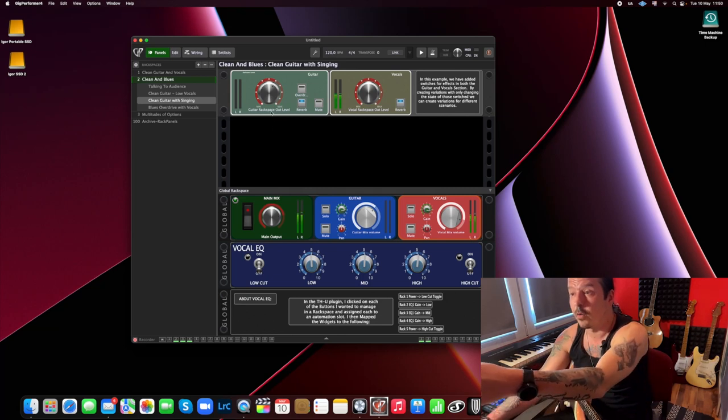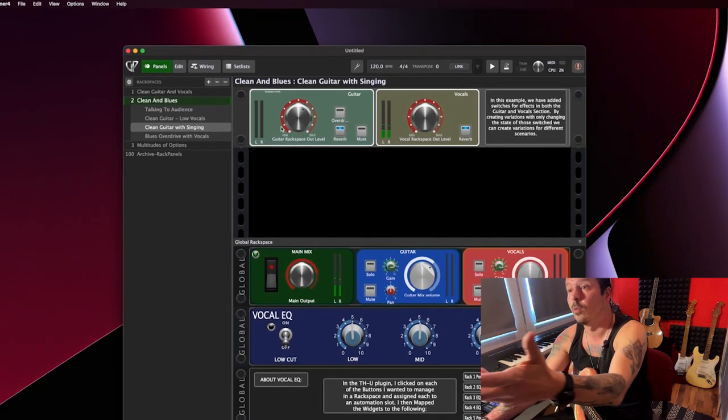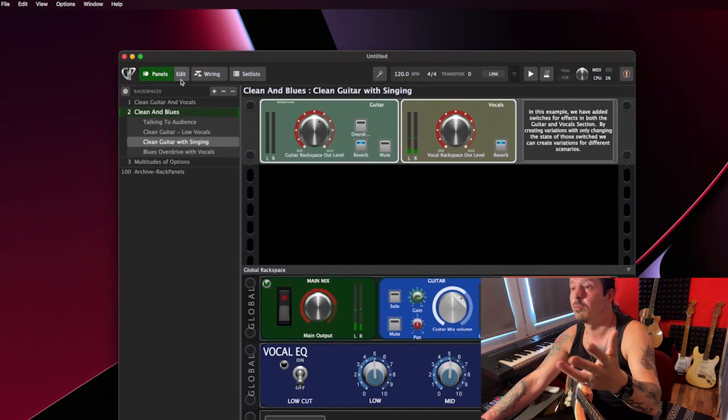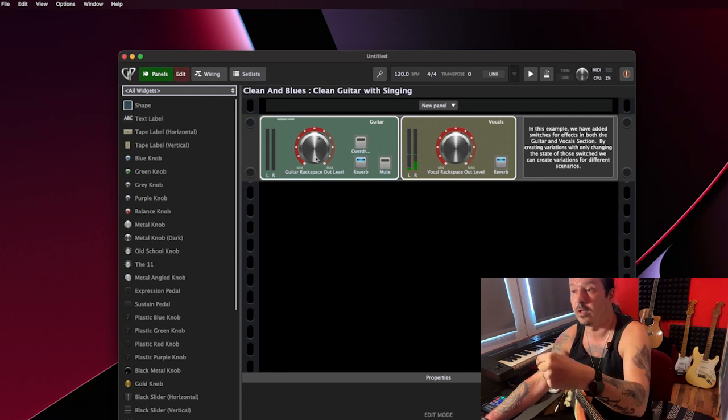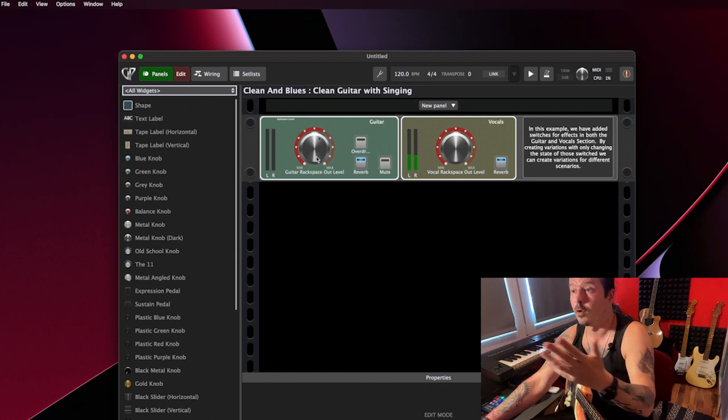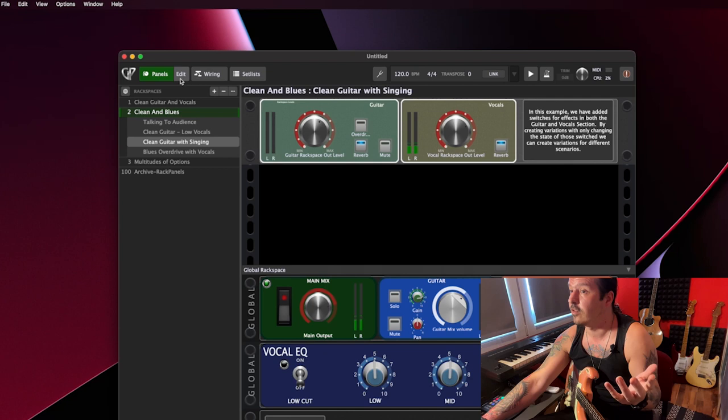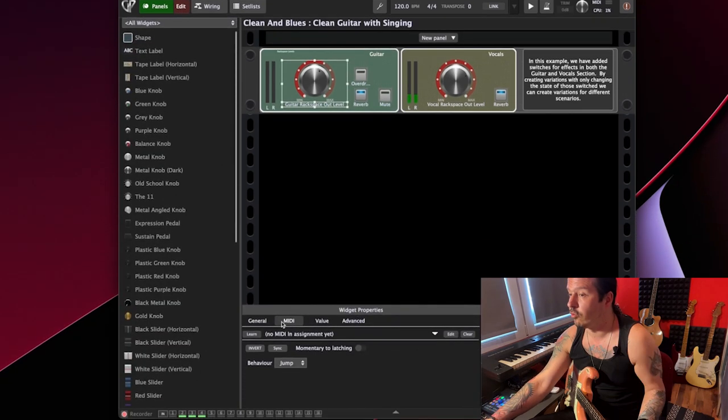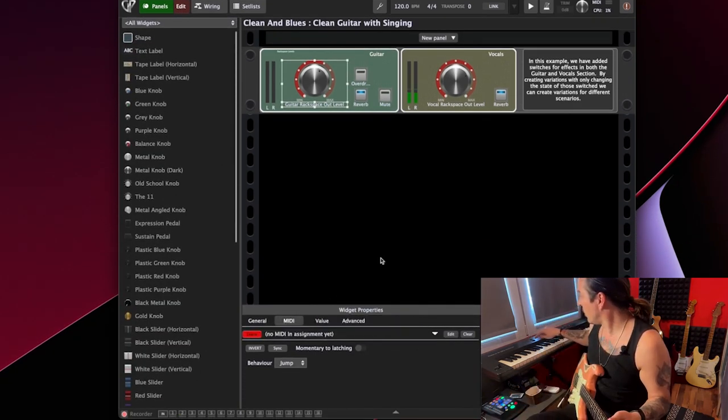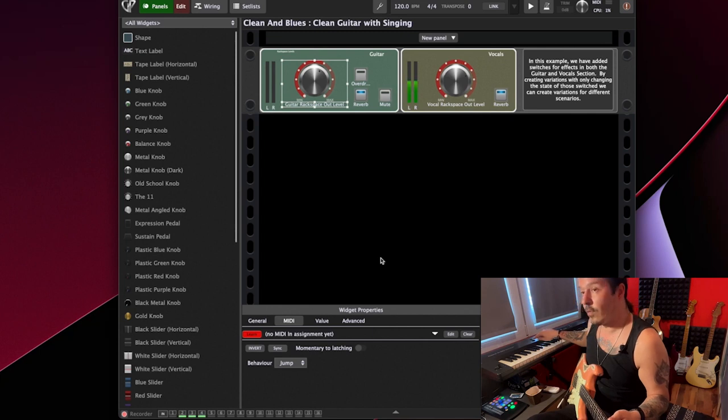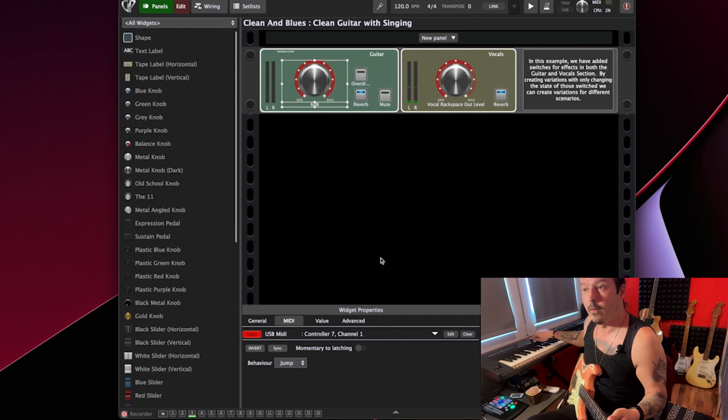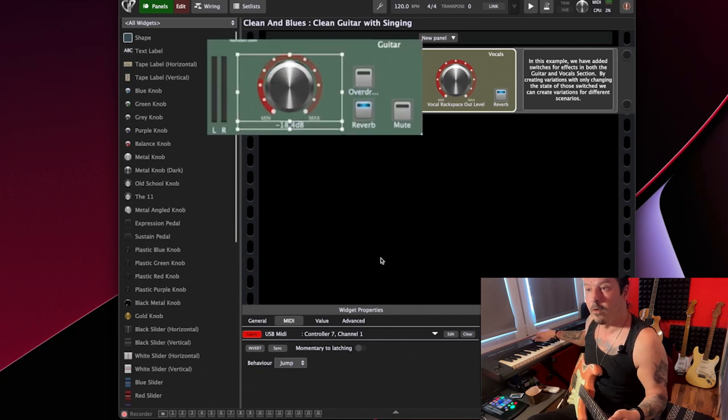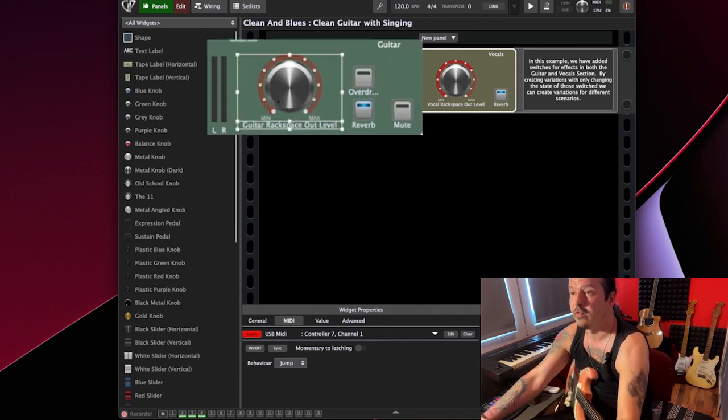And the same way, if you want to edit any parameter, for example, here you have guitar rack space, out level and vocal rack space. You want to control something like a level of guitar with expression pedal or level of your voice. Just go to edit as I just did. You just choose the MIDI. Learn. I'm going to use, let's say I'm going to use now this volume on my keyboard. And here you go. You see how it's moving. So it's super easy to do this.